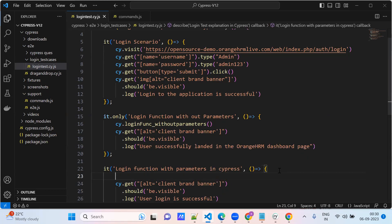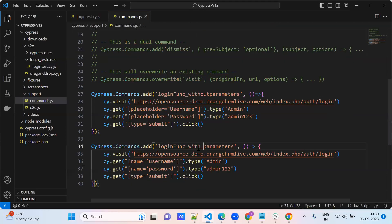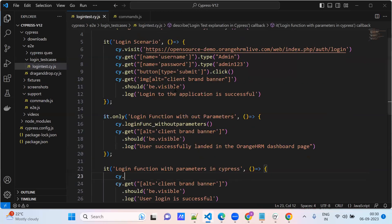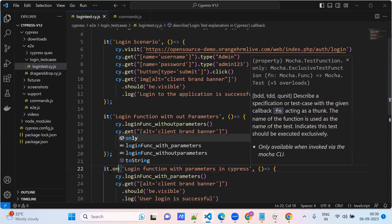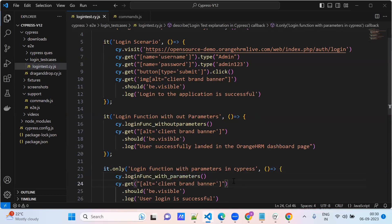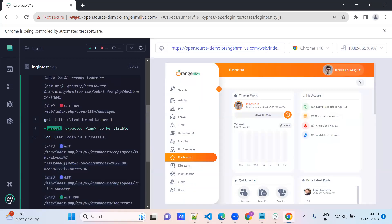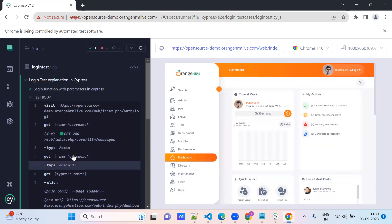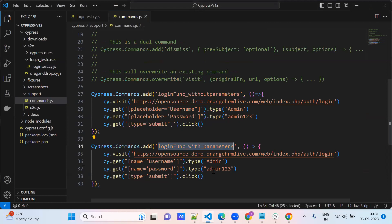Now we need to call the function here — cy.dot — what is the function name? This is the function name with the parameters. Can we run and check? It works.